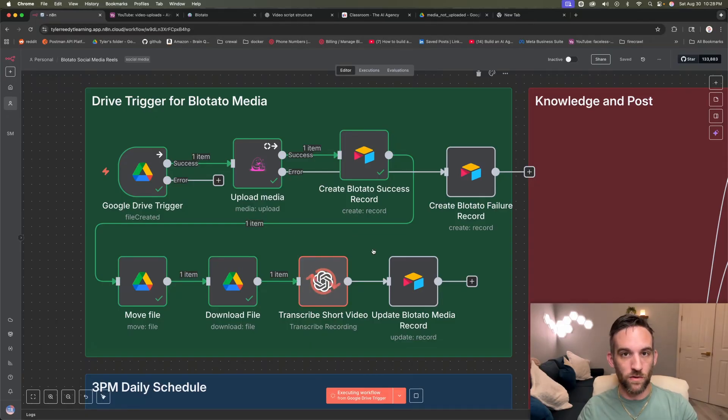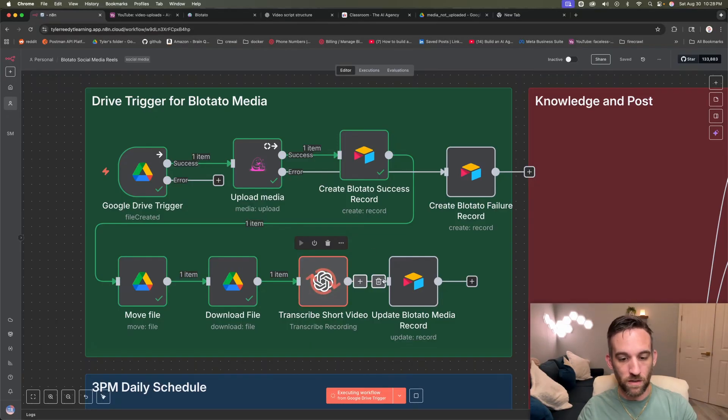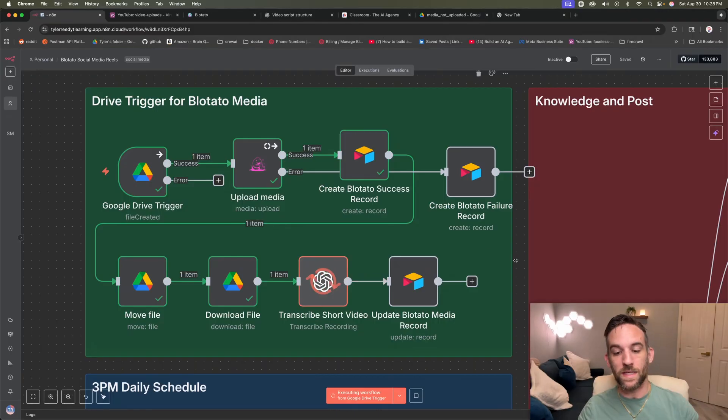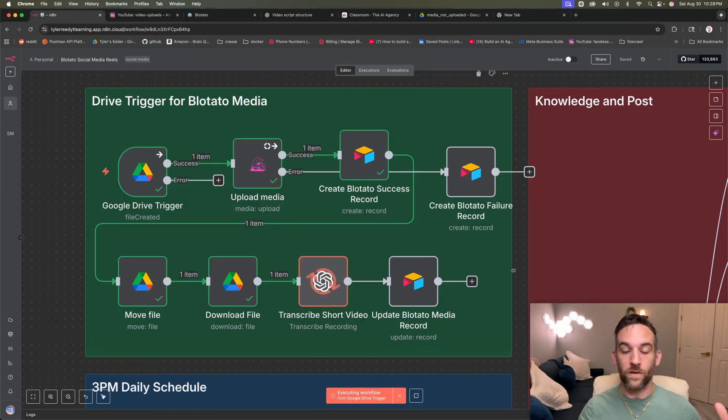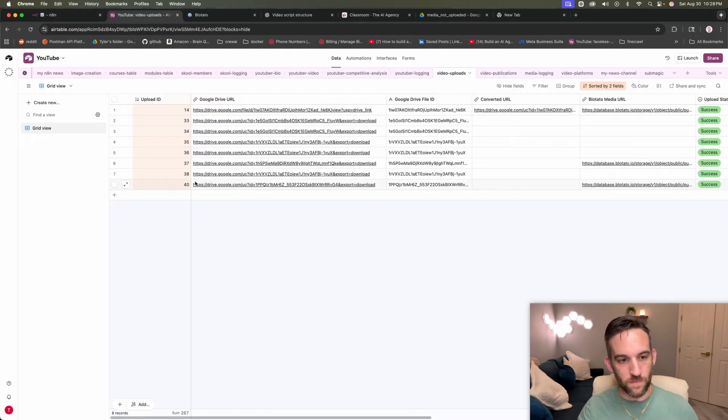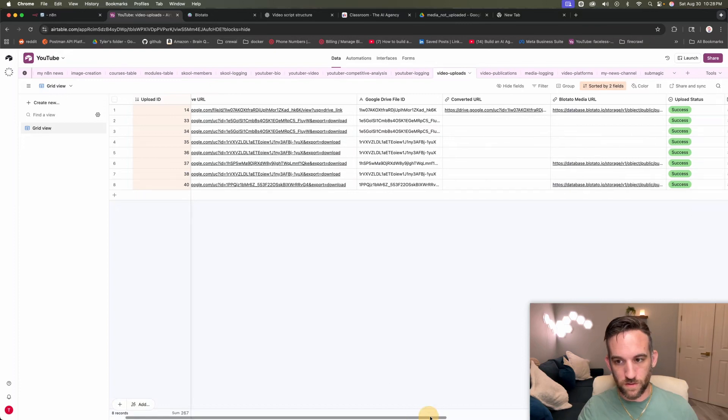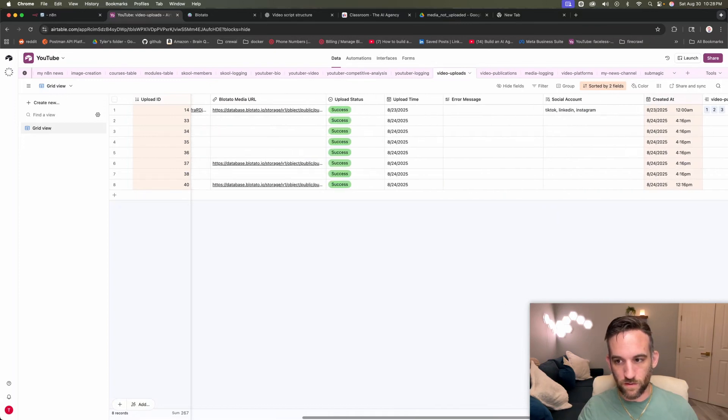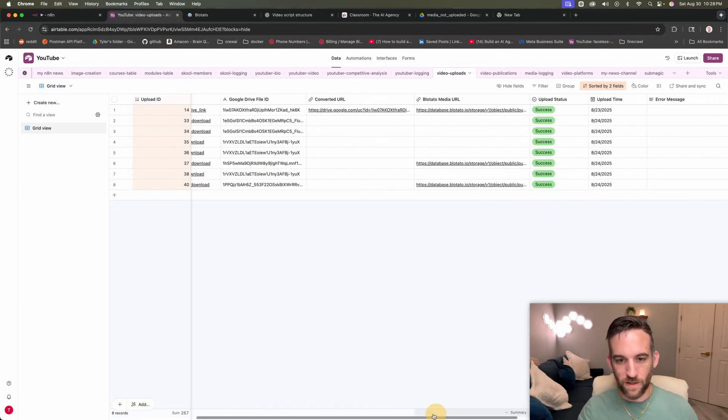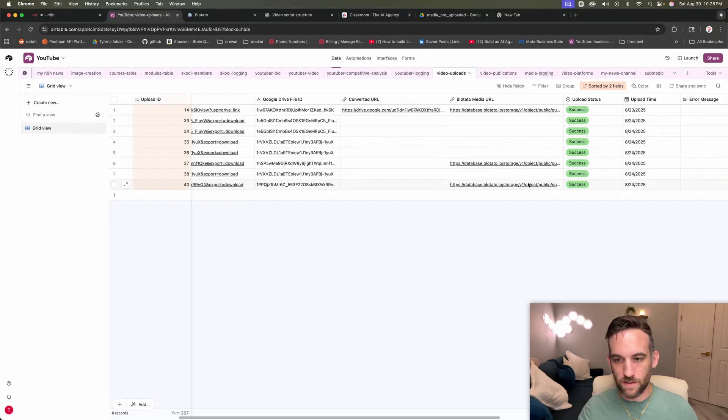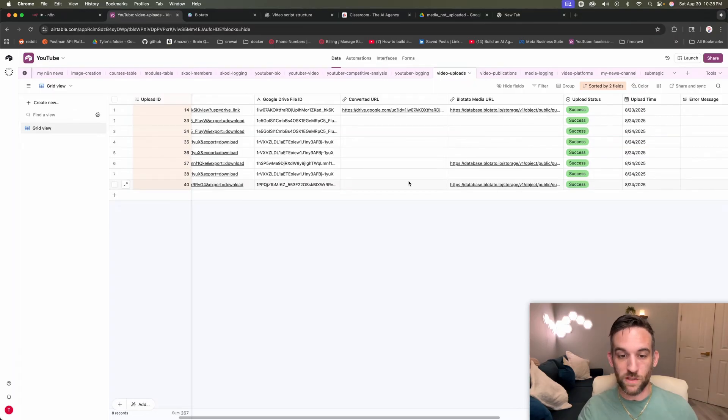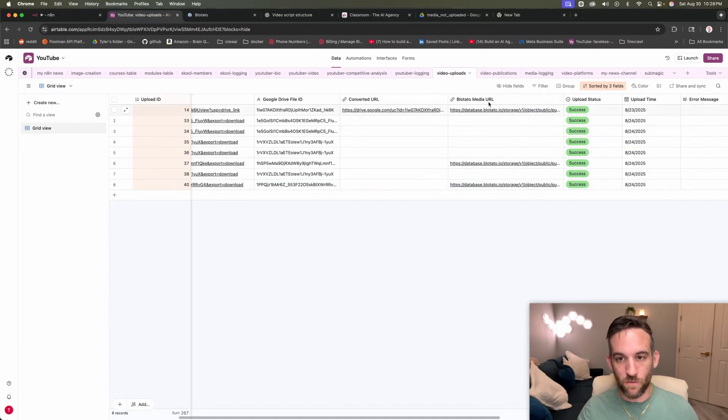Now, of course this is under 25 megabytes, which is why we can use OpenAI node here. And then we're going to update the same record with the actual transcript. And while it's doing that, this is what we updated right here is this last record. Yeah, I think the timing's off a little bit, but that's okay. This is Blowtato media URL that we'll be using. And then we will end up converting it to the Google Drive folder.